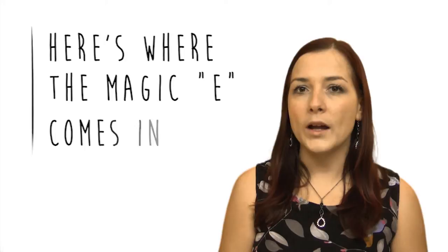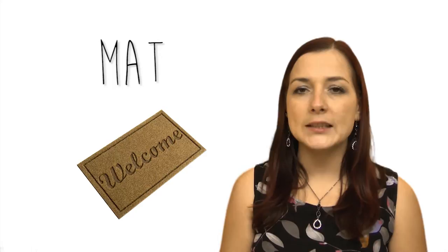Now here's where the magic E comes in. Let's look at some short words. We'll start with A. M, A, T. Mat. So the sound here is the short sound, A. Mat. But if we add an E to the end of the word, we now have an A, letter E. So A and then a consonant and then E.